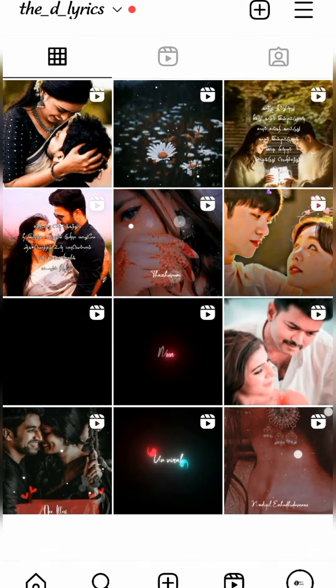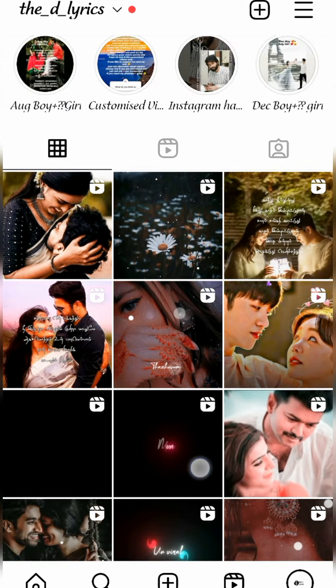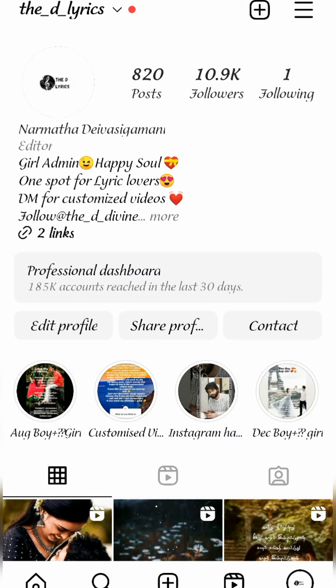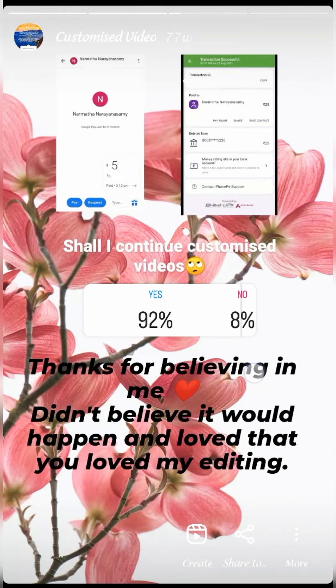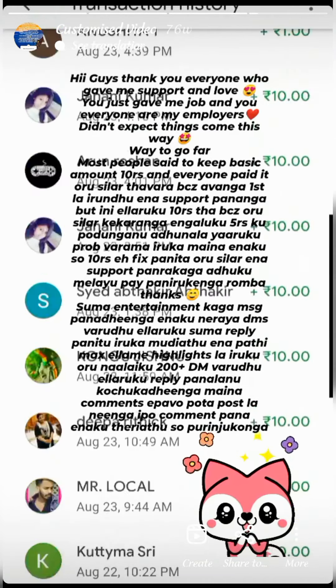We are going to show you how to customize videos for anniversaries, birthdays, etc.